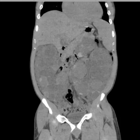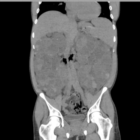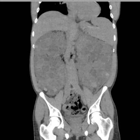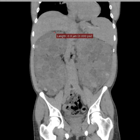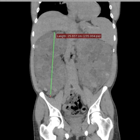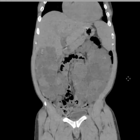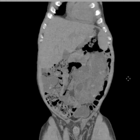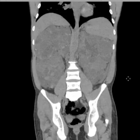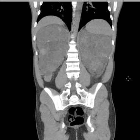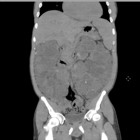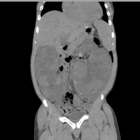All right, so let's look at that coronally. This is just unbelievable — as impressive an example of autosomal dominant polycystic kidney disease as I've ever seen. It basically occupies nearly the entirety of the abdomen, compressing the liver and spleen superiorly.